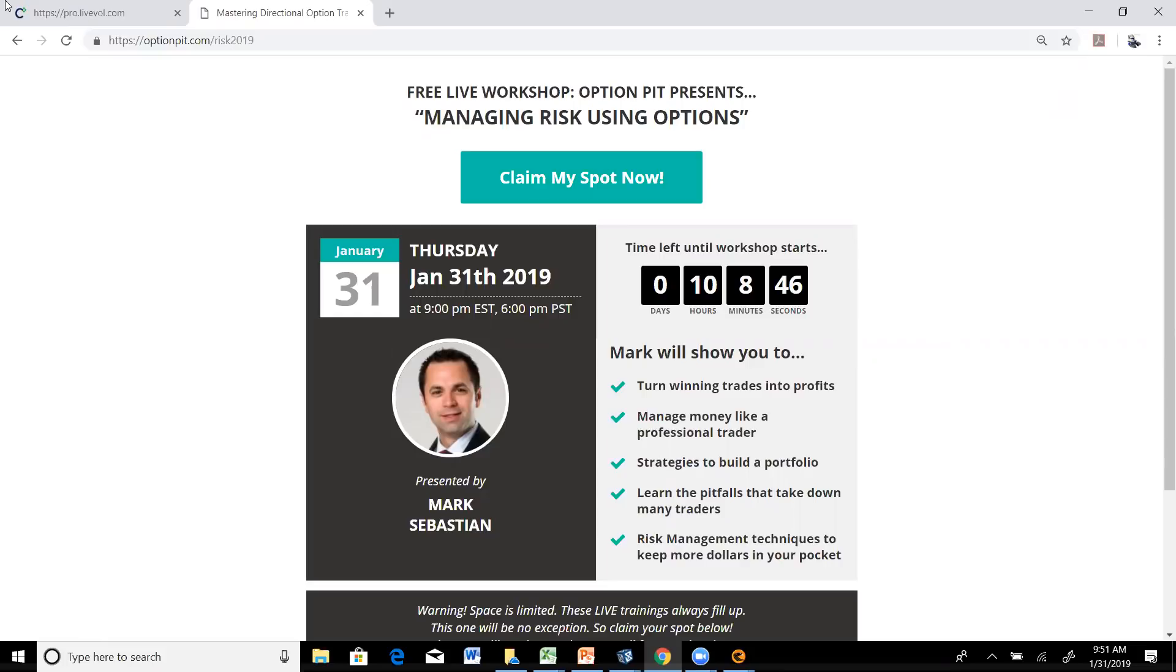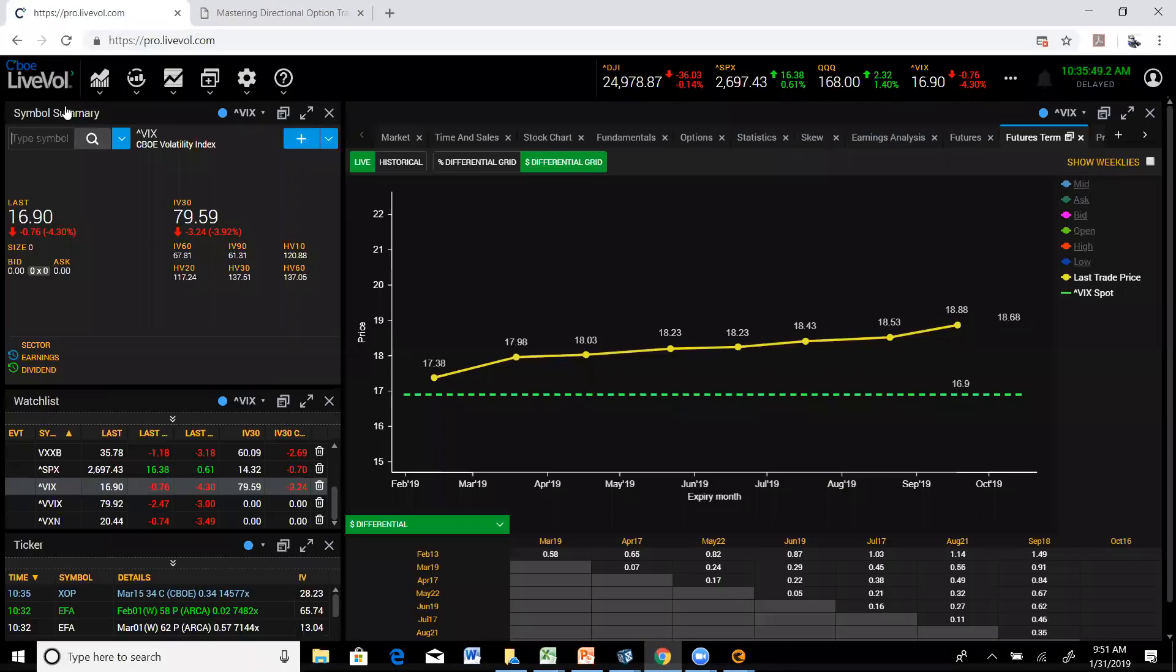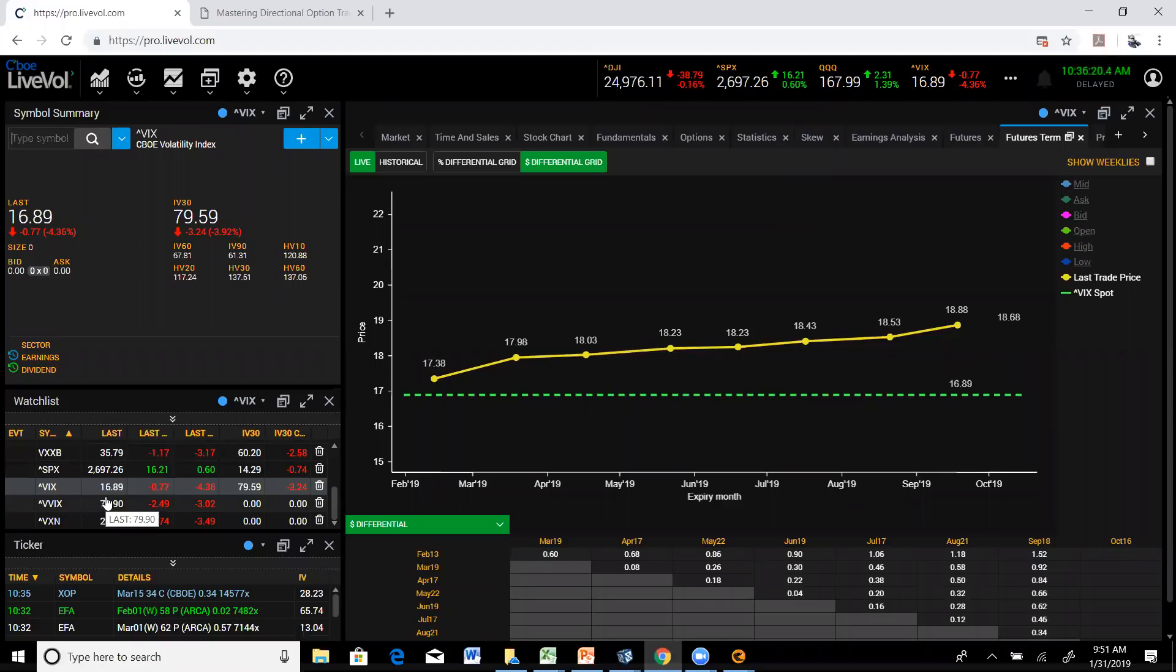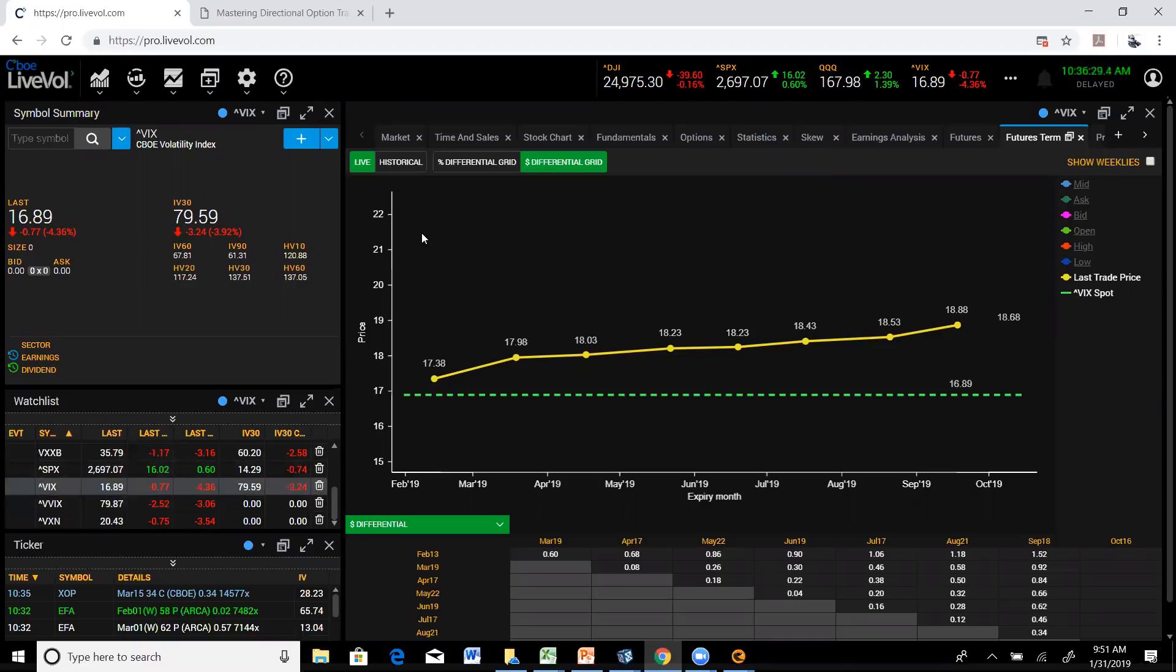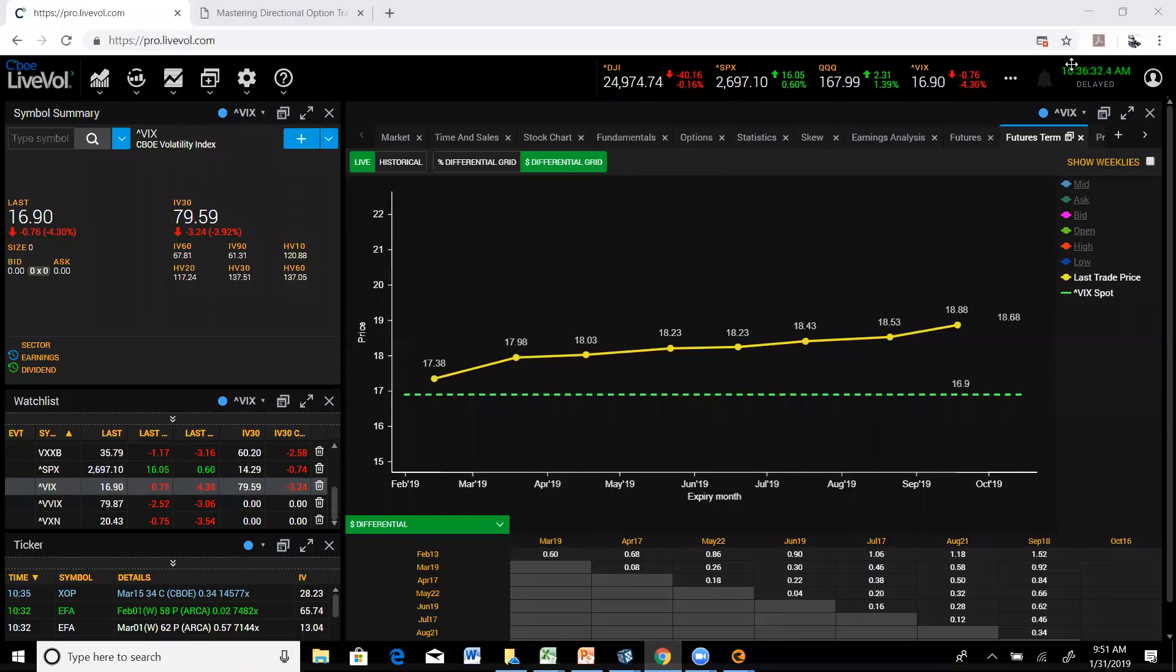Speaking of risk, it's currently risk-on. You can see the VIX is now back to sub-17. The VIX of VIX is below 80. Both of those are watershed moments for volatility and point toward volatility really relaxing.